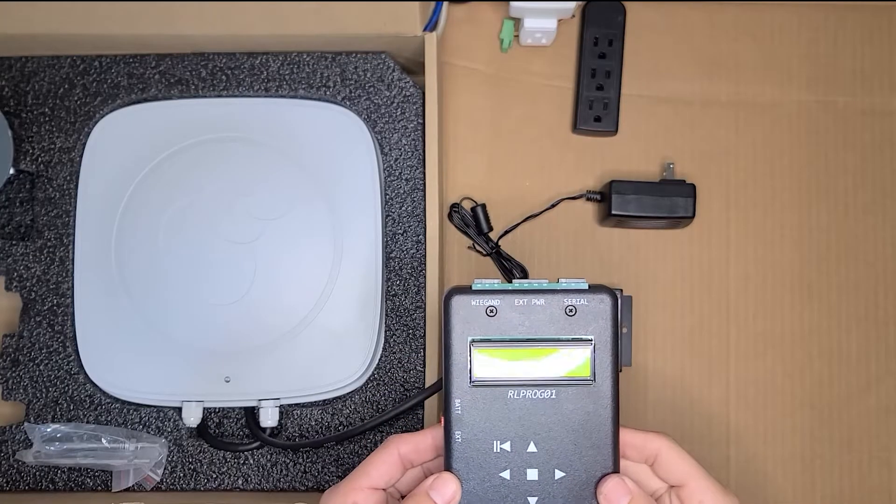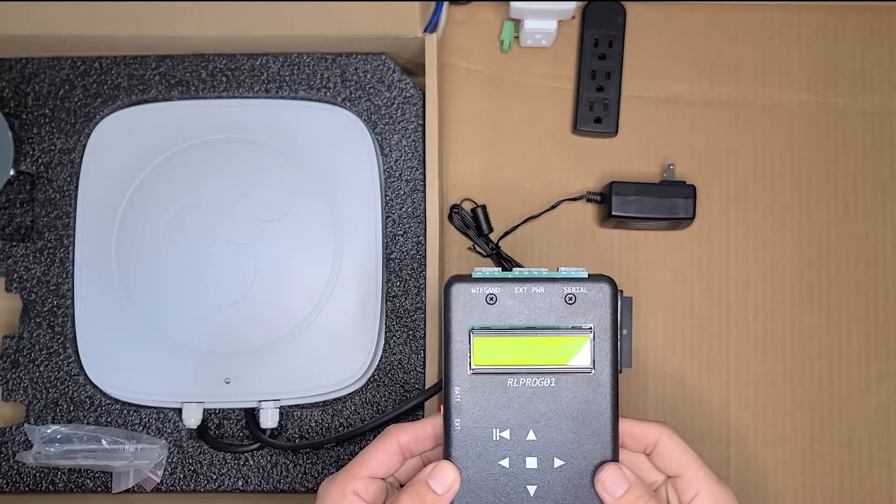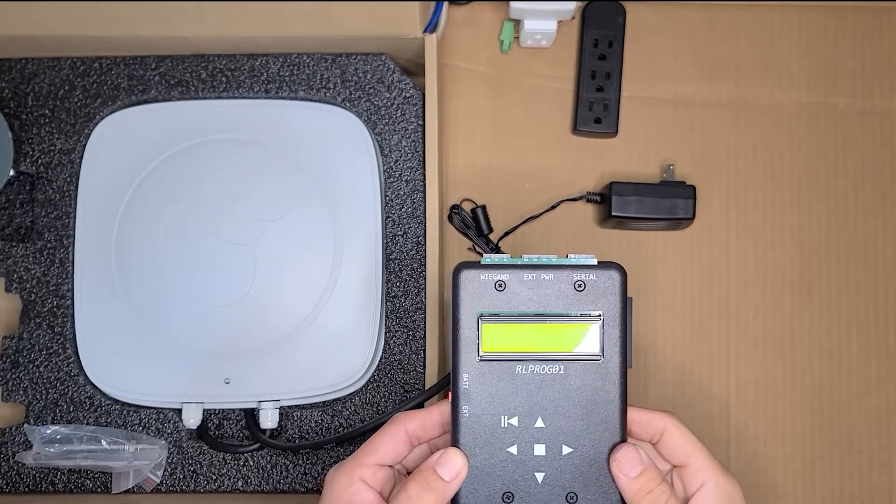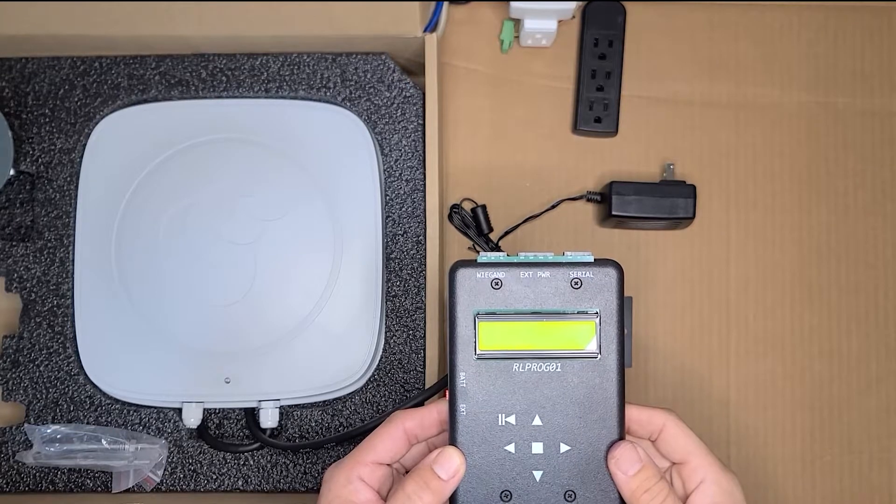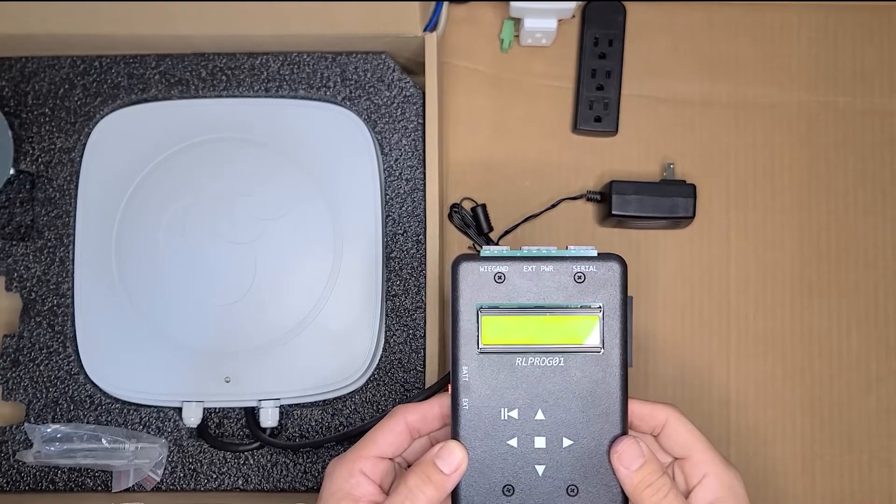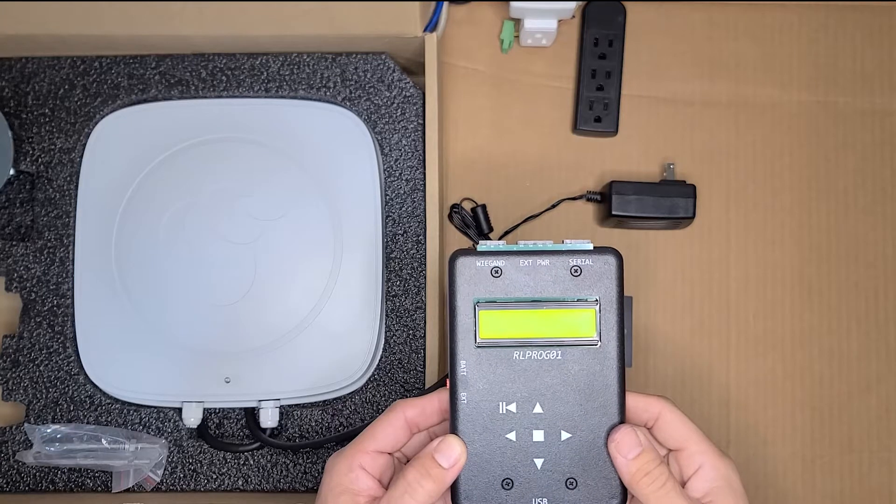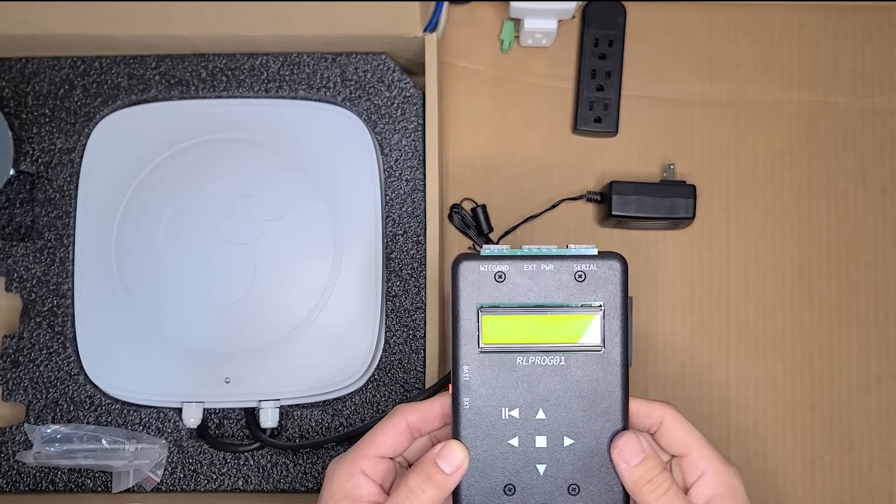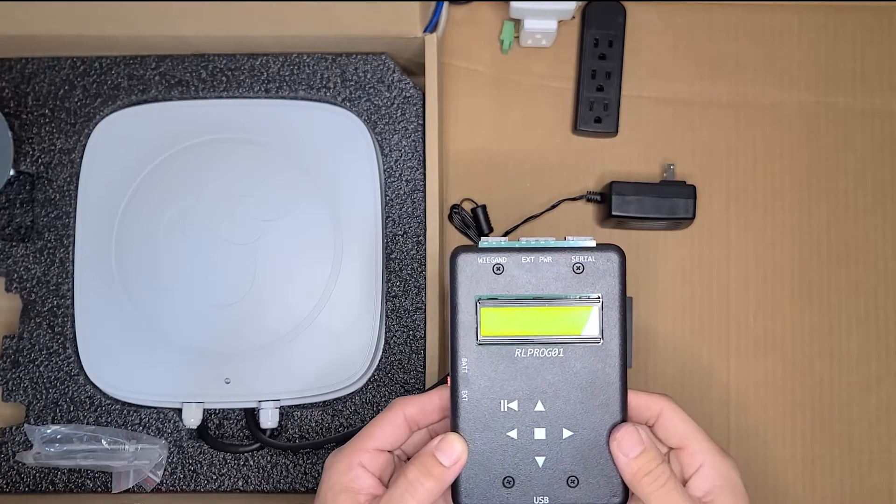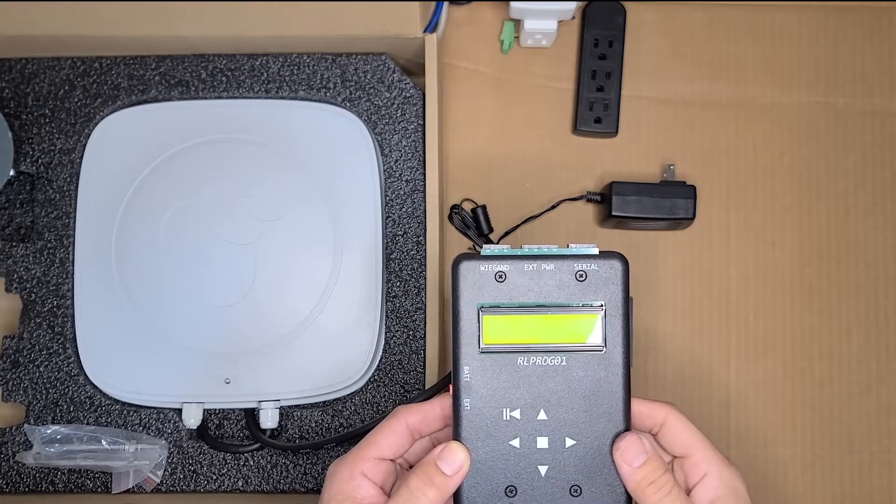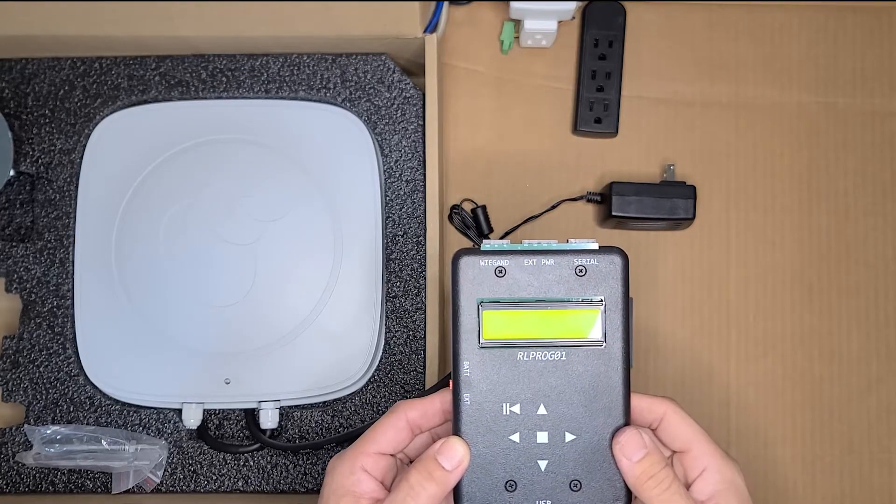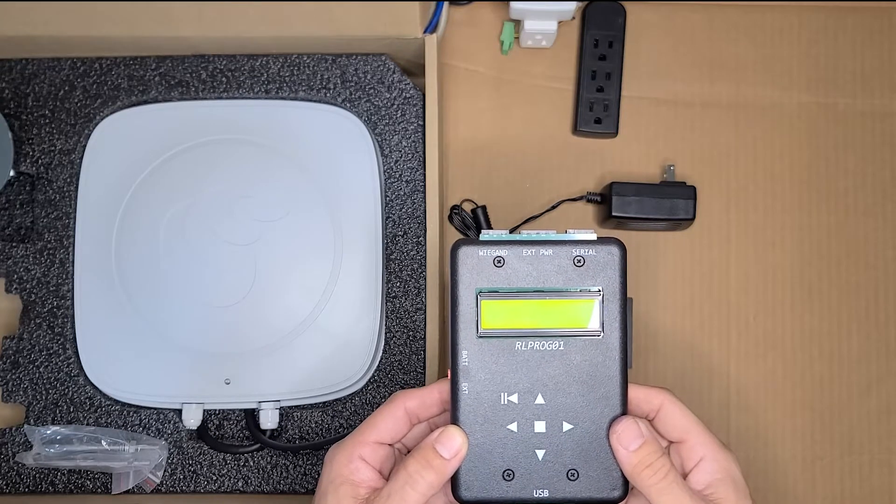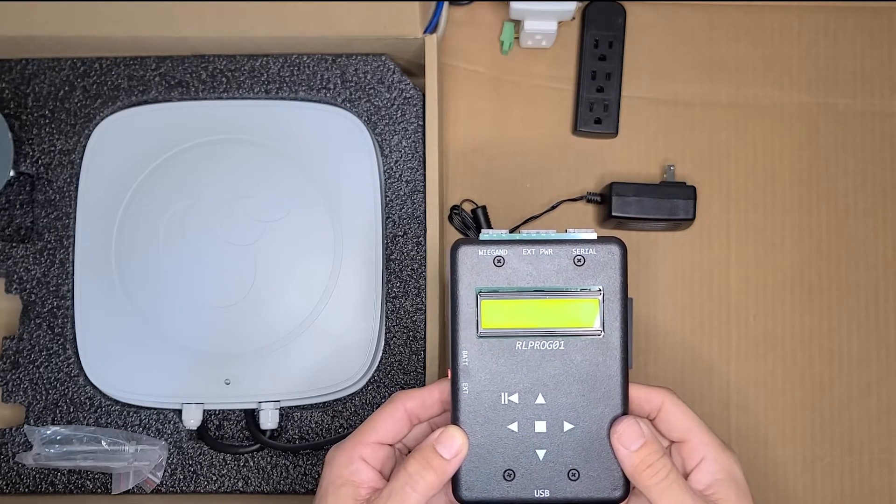All right, today we're going to show you the features and usage of the SE1000W programming tool. The part number is RLPROG01 and this was developed to eliminate the need for a laptop computer when you're out in the field updating readers and programming and configuring readers and modules. Today I'm going to show you how to do the firmware updates, how to configure the readers, and how to configure the module as well.